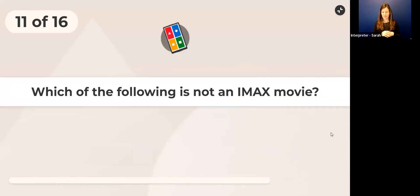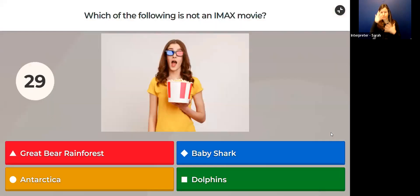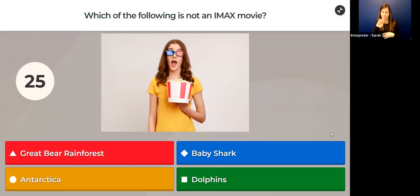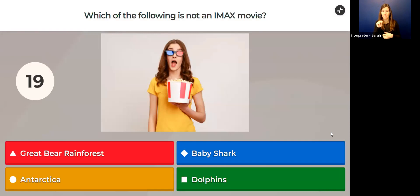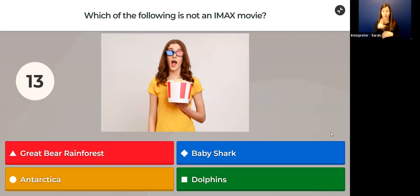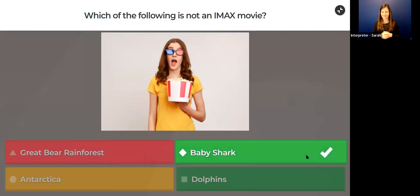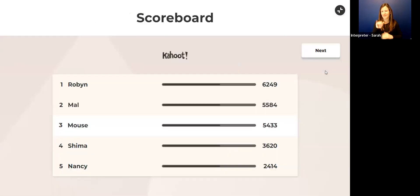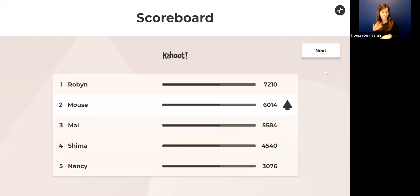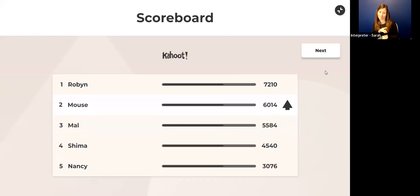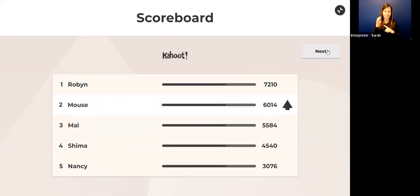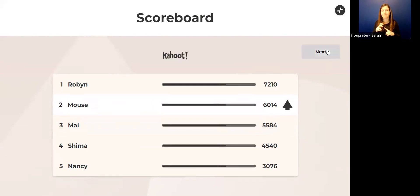For those IMAX fans, which of the following is not an IMAX movie? Great Bear Rainforest, Baby Shark, Antarctica, or Dolphins? Baby Shark is not yet an IMAX movie, but it is a good song. How did we do? Mouse is moving up. Robin is still in the lead. Are you all ready for the next question? I know you are. Let's go for it.